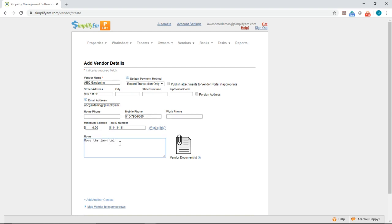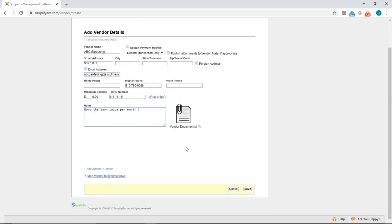Twice per month. You can also upload documents relating to the vendor right here, so I'll click Save.